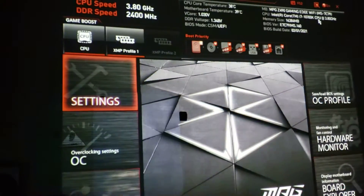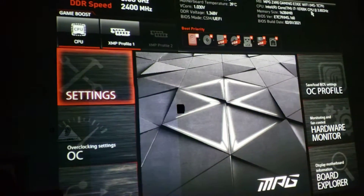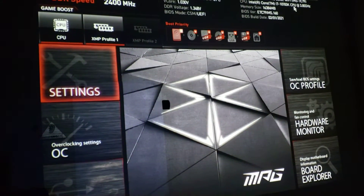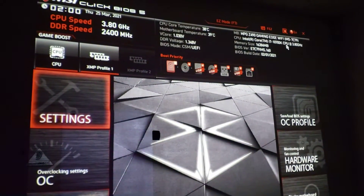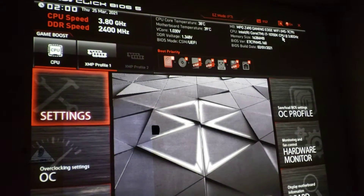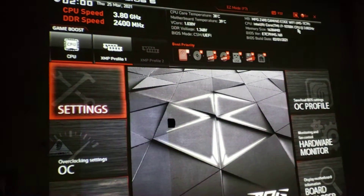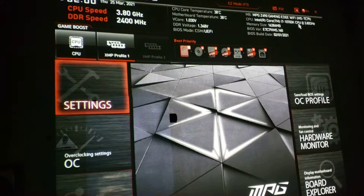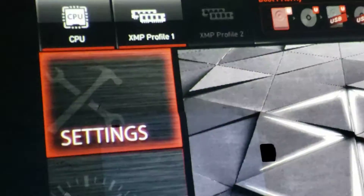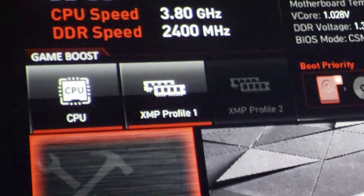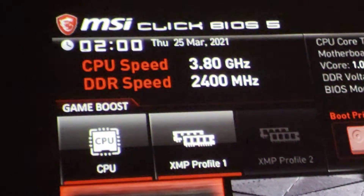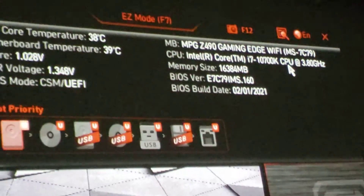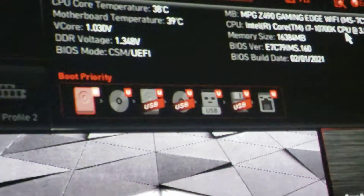Hey everybody, I'm up at this time because somebody asked me a question and I thought about it - how come I haven't done a video like that? So I'm gonna do it at two o'clock in the morning. Somebody asked me to overclock the DDR memory in my MSI board Intel i7 10th Gen computer.